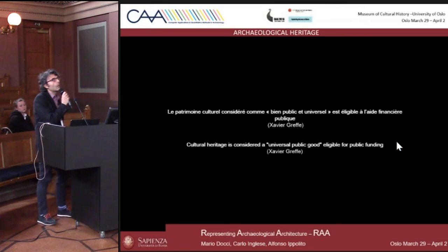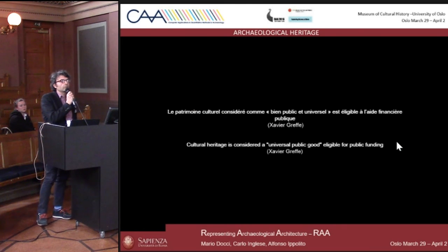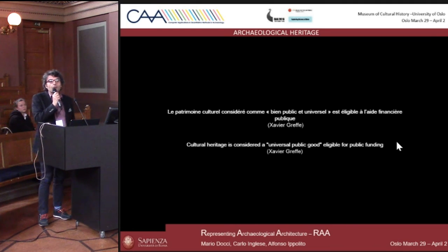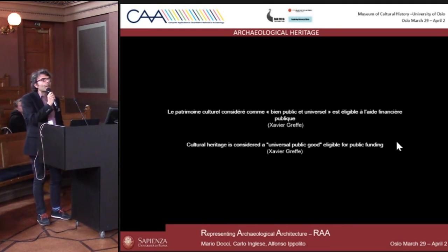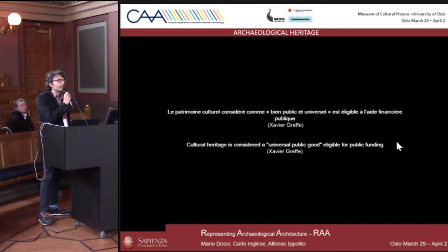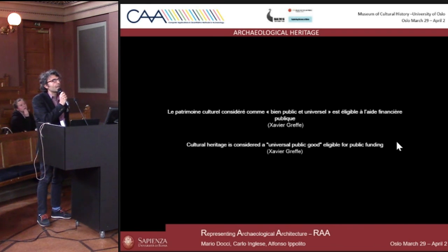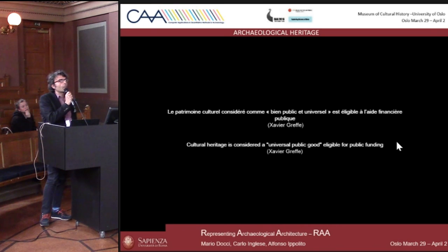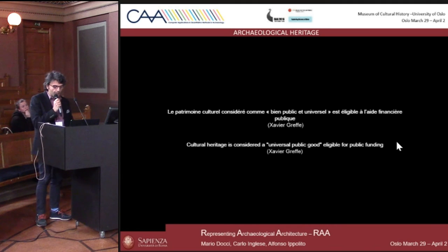We have been working a lot on cultural heritage, for maybe 12 years. For our research — and we are also Italian, which is a very important point — we wanted to start with this sentence: cultural heritage is considered a universal public good, eligible for public funding. That is really important.